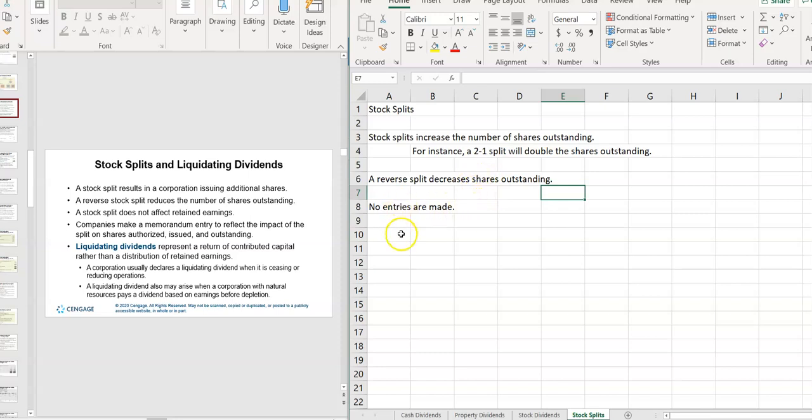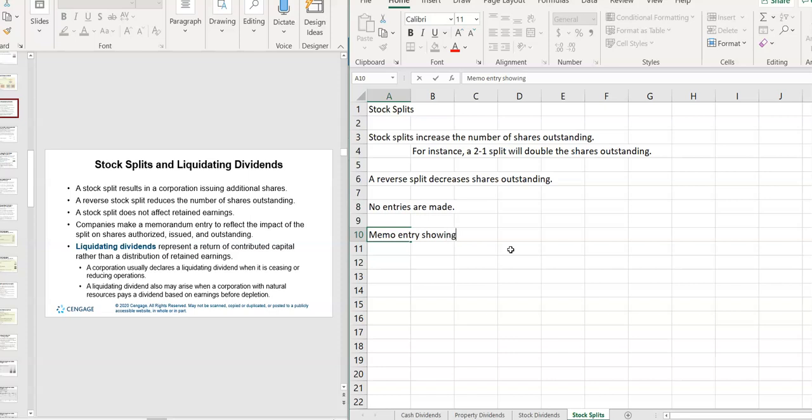No entries are made. However, there usually is a memo entry showing impact on the equity section.